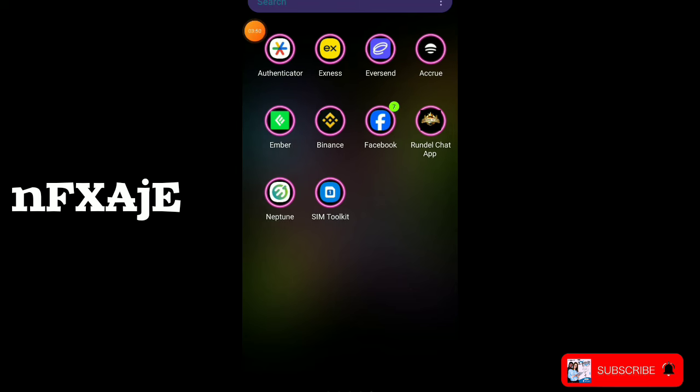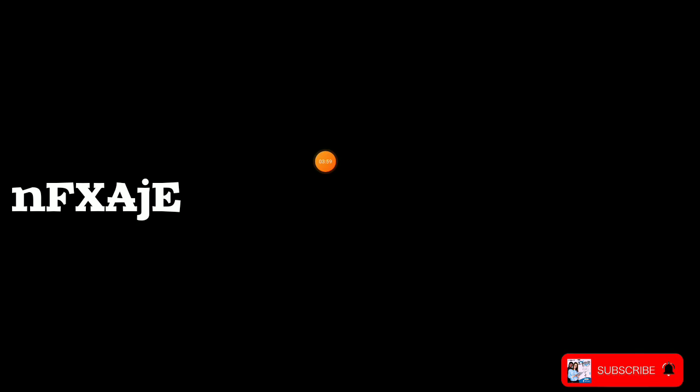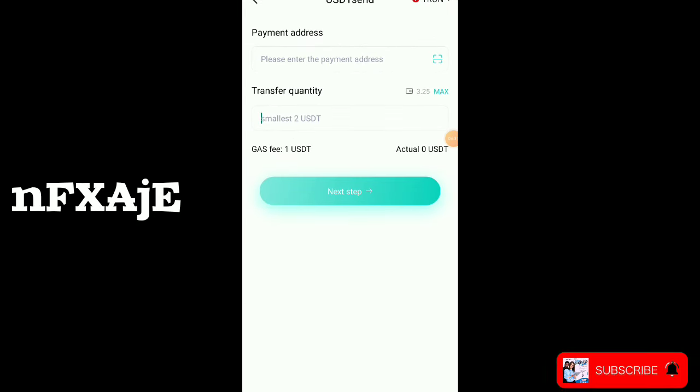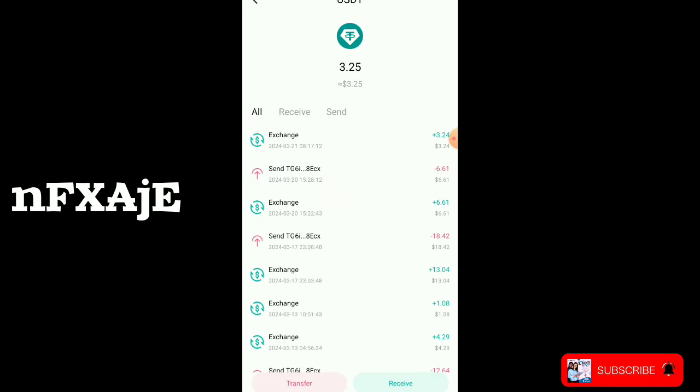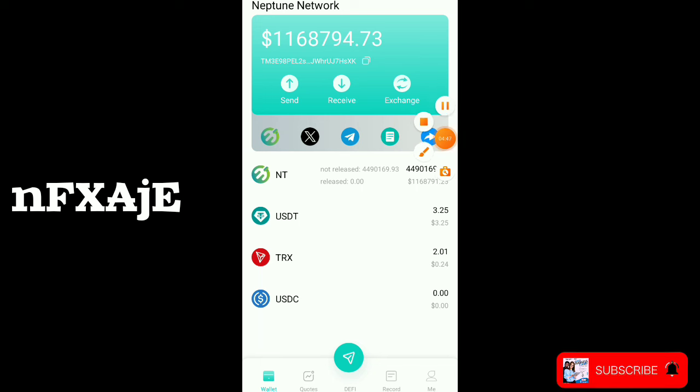Before you can withdraw your money, you have to download Google Authenticator from the Play Store or Apple Store. I've already bound my own — because of security reasons, it's not open and everything is blacked out. You have to download the authenticator and bind your account. If you don't know how to do it, I can do it for you — just link up.